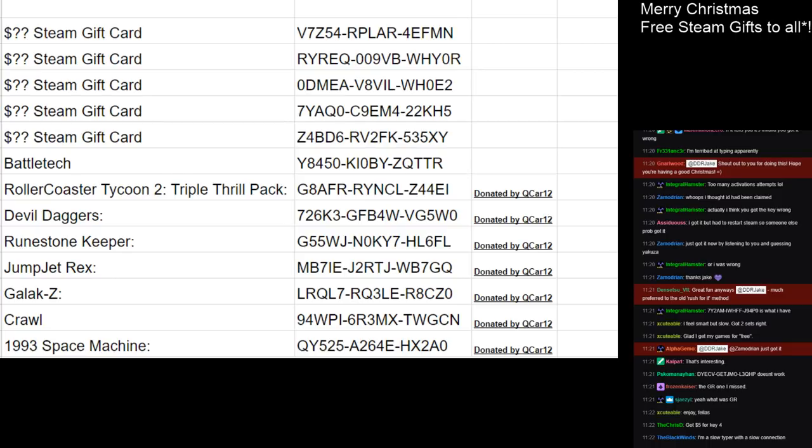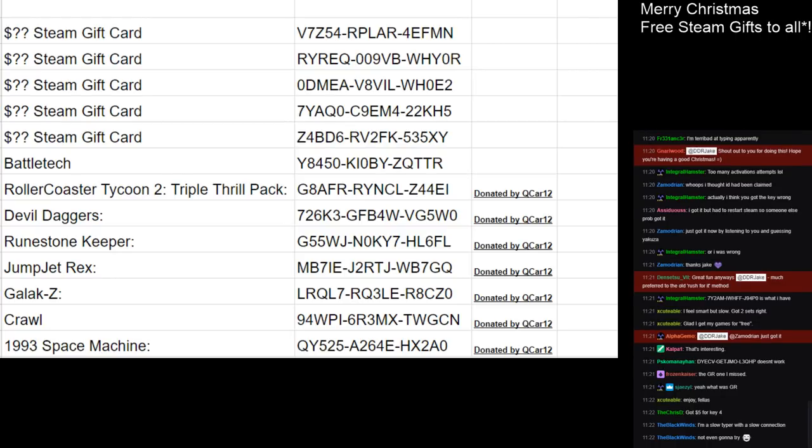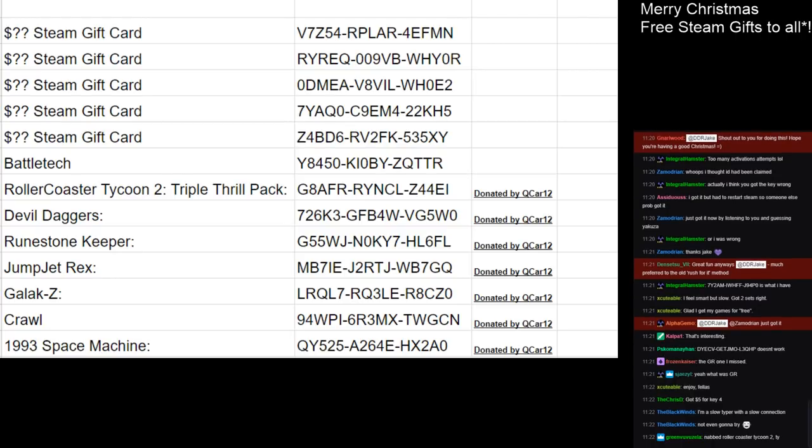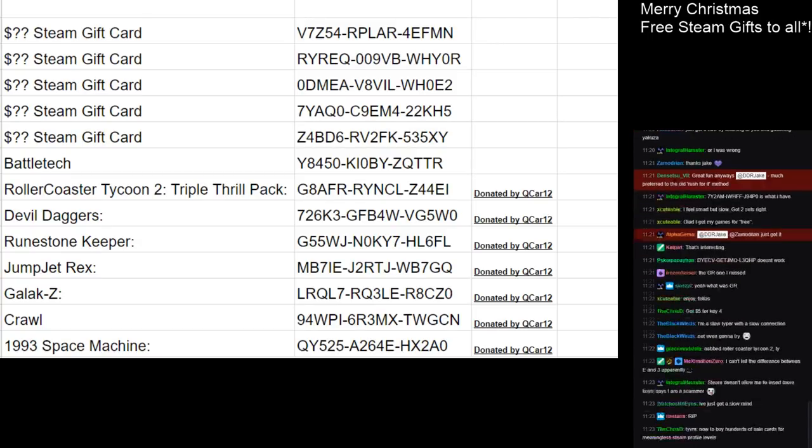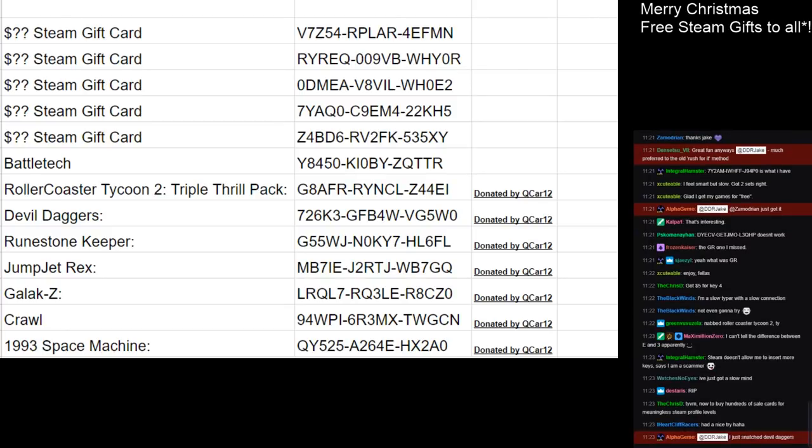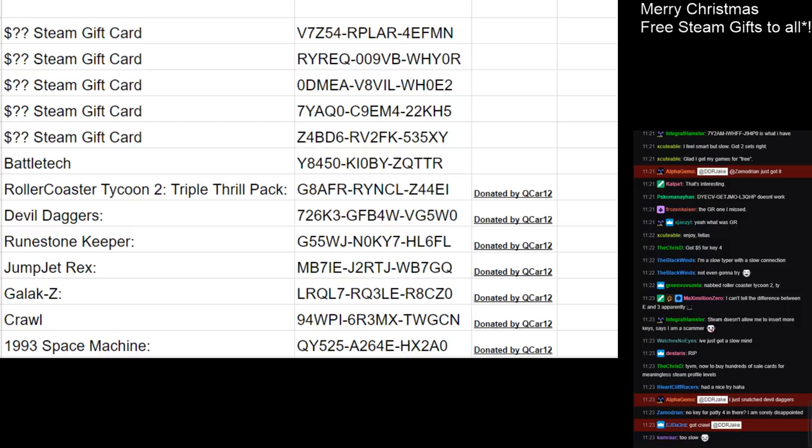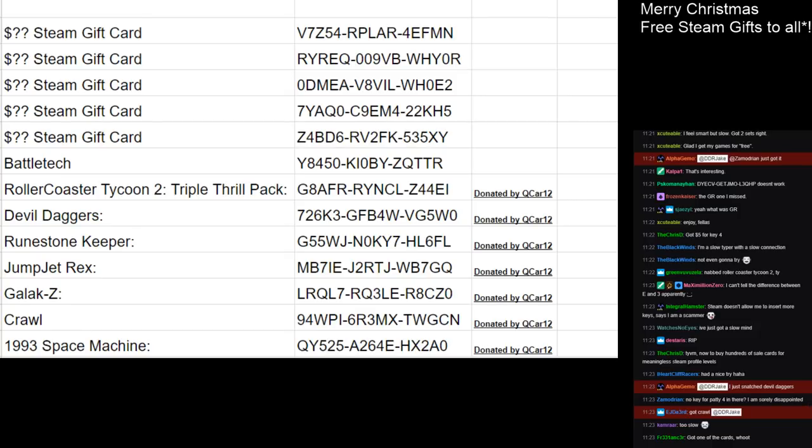Chris D is saying they just got five dollars for key four. Green Vuvuzela says, nabbed Rollercoaster Tycoon 2. Thank you. Well, thanks actually goes to Qcar for them. Steam doesn't allow me to insert more keys. It says I'm a scammer. Alpha Gammo just grabbed Devil Daggers. Ejda III managed to get Crawl, and now people are going, oh, I'm too slow. Well, being fast is being best.